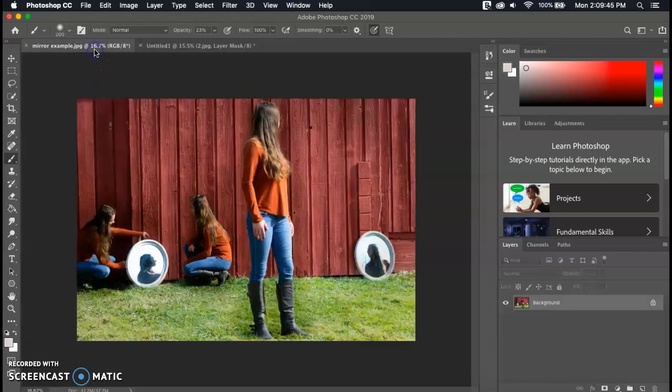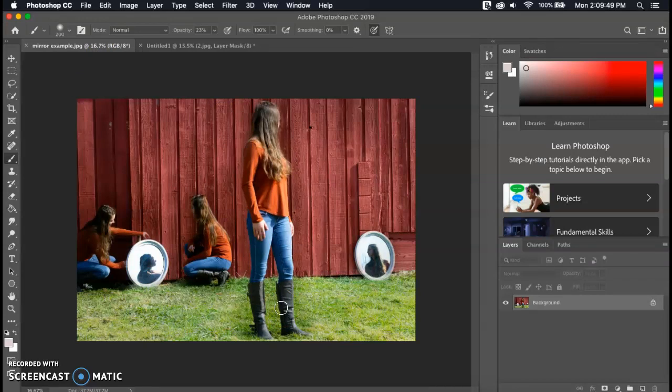But the last step once you're finished is to crop that image. So here's the final result. To crop it, add your levels, curves, and then save it.